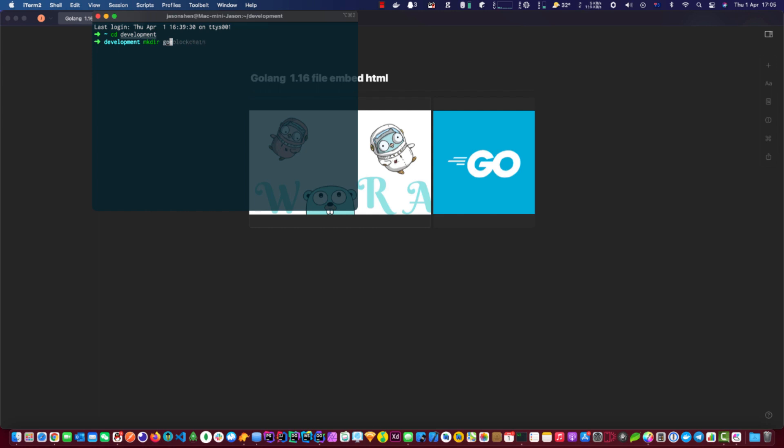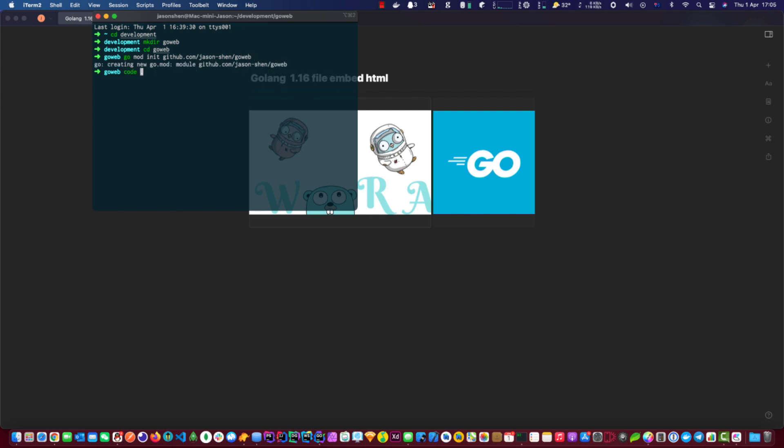Let's call it go web. And then we go mod init go web. And we'll use Visual Studio for that.